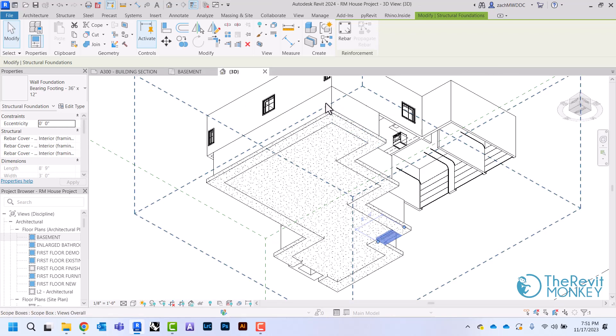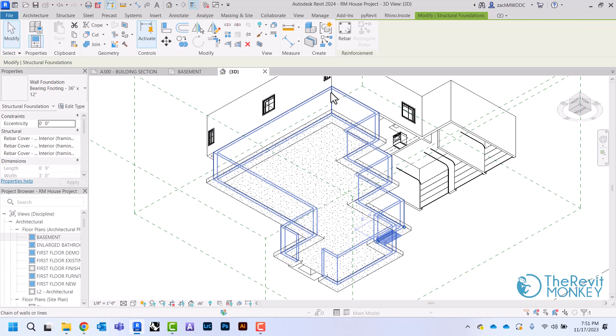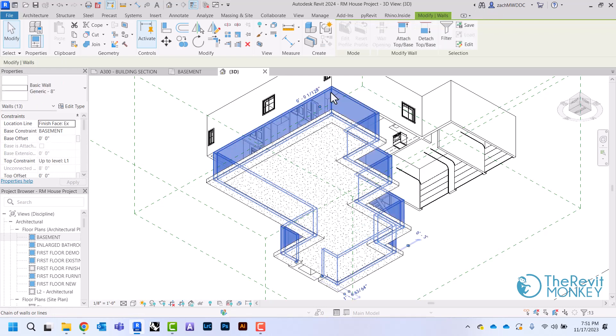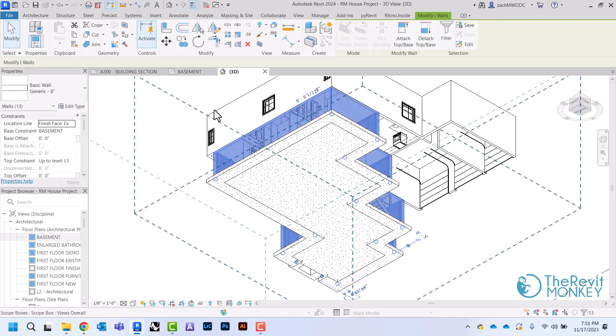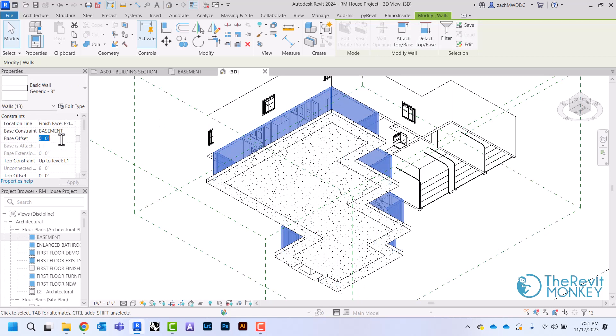So again, I'm just going to come back to my foundation and just use the tab key, and that's going to select all of those walls that I drew in the chain. And then I'm just going to come here to base offset. I'm just going to change this to negative four inches.